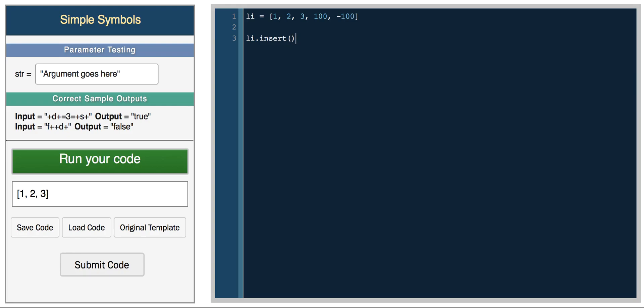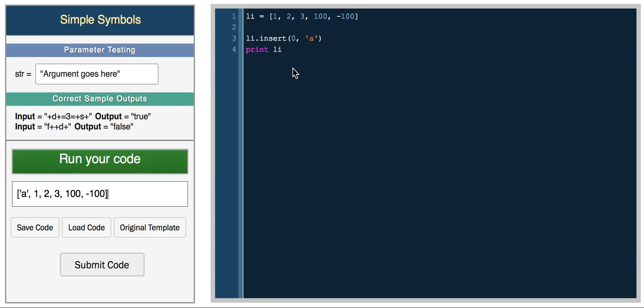You can also insert into a specific point in the list. You can insert at the first position, and you want to insert the character a. And so now you can print list, and you have a, 1, 2, 3, 100, negative 100.